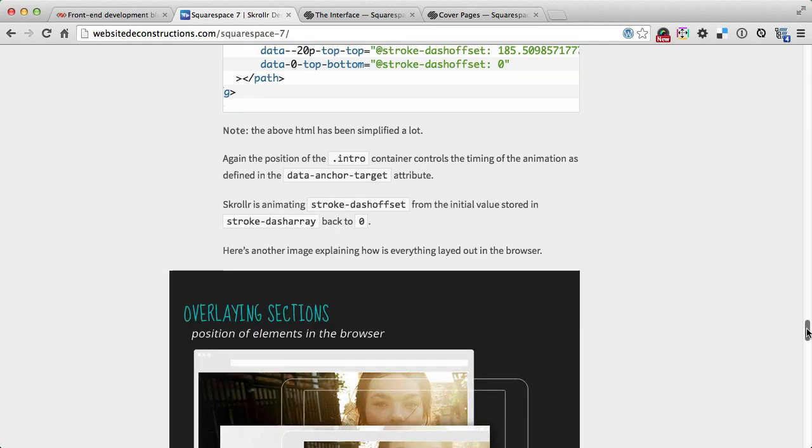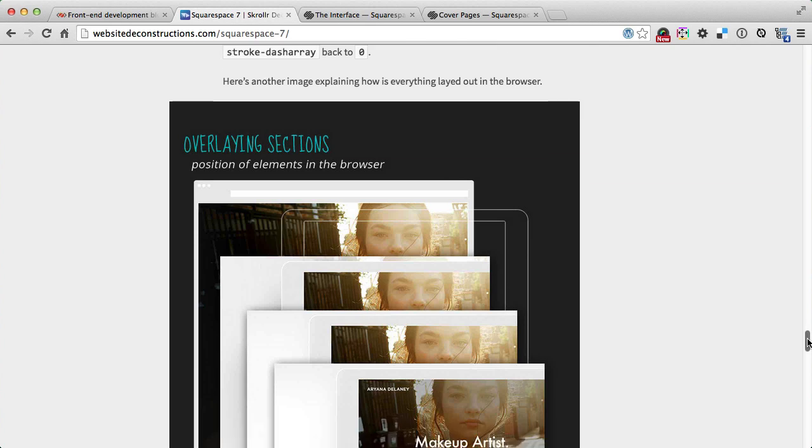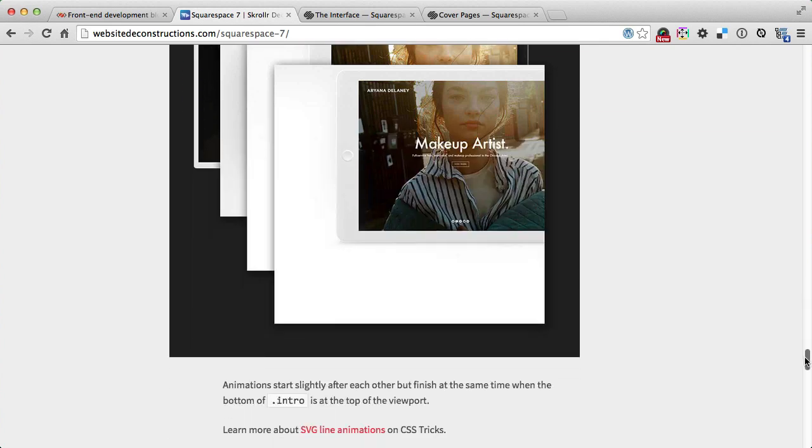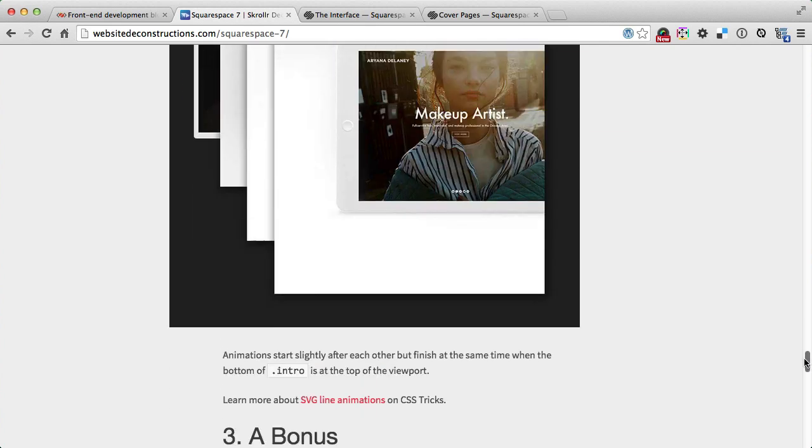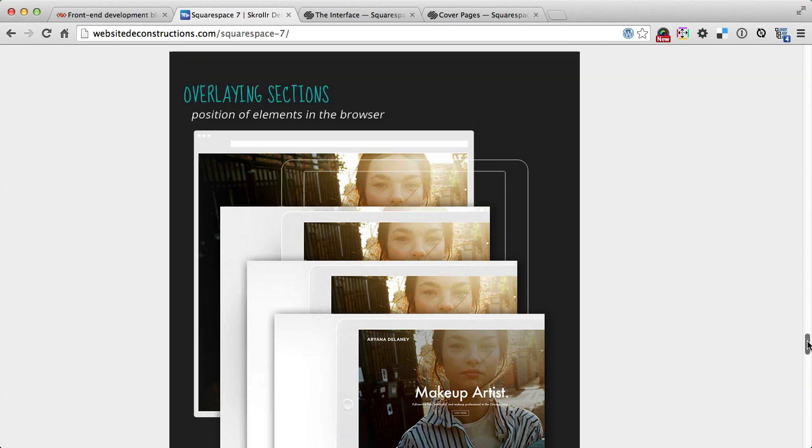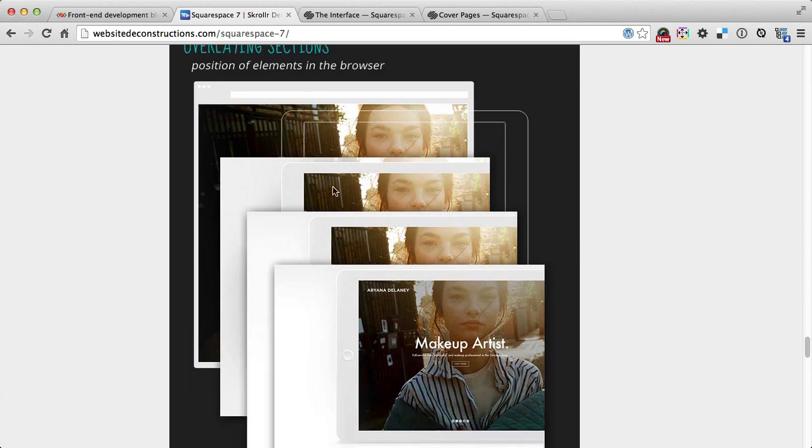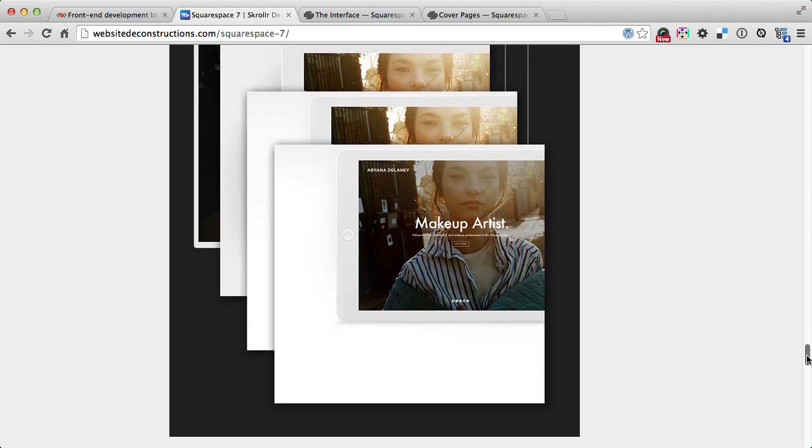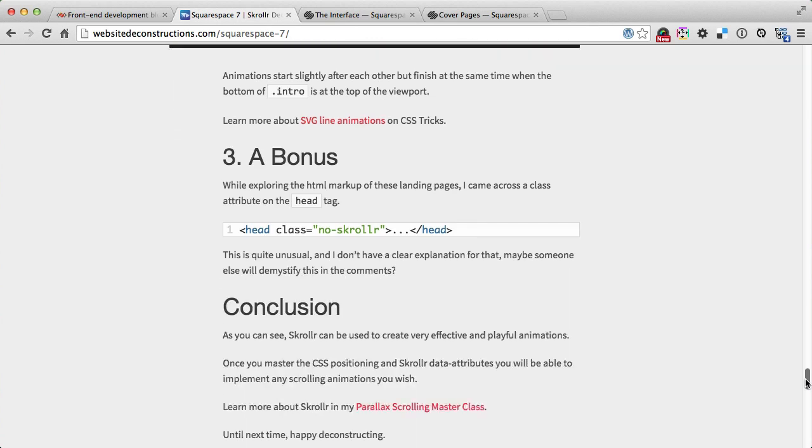You can see in more detail on the website deconstructions.com. Here is another more visual indication how it's laid out on top of each other, the SVG and then four background images. Very cool. There is also a bonus: while I was exploring the HTML I found there is a class no scroll on the head which is very unusual. I have no idea where this came from.